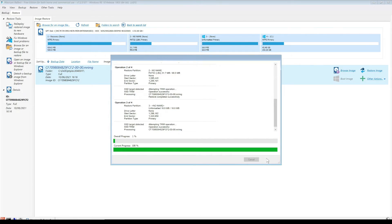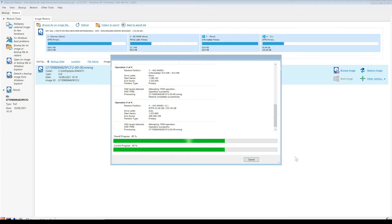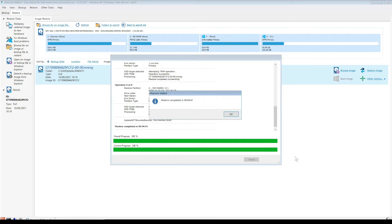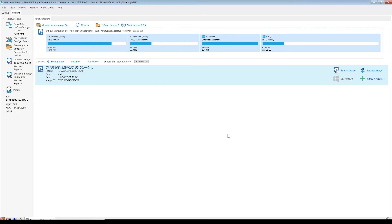Actually, what we need to do first is because we've changed it from legacy mode to UEFI mode, we need to go through and just check to make sure that the boot manager has restored correctly. We will check that once we've completed this. Once that's finished, you just click on OK, click on close, and that is now completed.